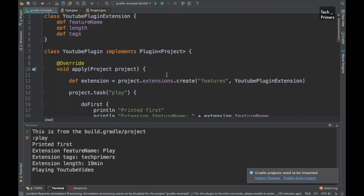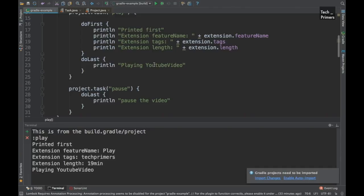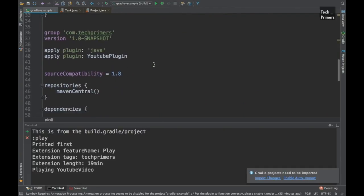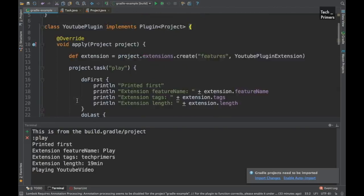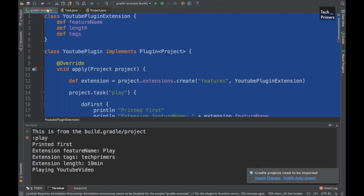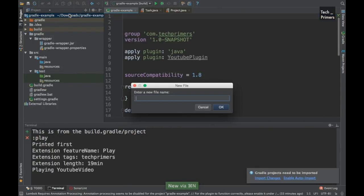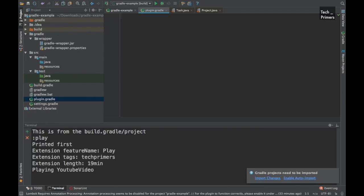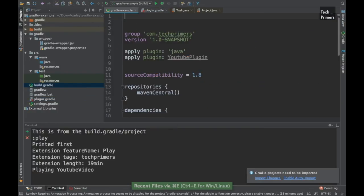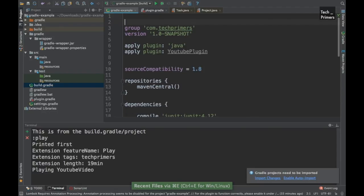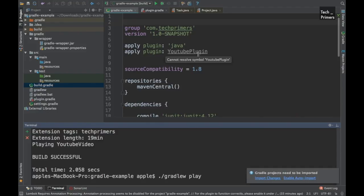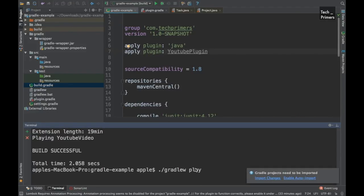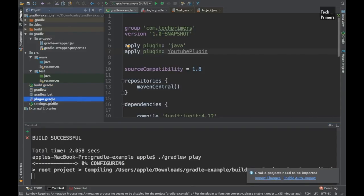This is why Gradle is easy to modify — compared to Maven which is XML-oriented. If you know Groovy, writing Gradle plugins is easier than working with profiles and goals in Maven. You can create a plugin once and use it across all projects, rather than having a huge pom.xml in every project. Now let's try putting the plugin into a separate file. I'll create a new file called plugin.gradle and move the YoutubePlugin class there. Running build.gradle now throws an error because YoutubePlugin is not found in build.gradle.